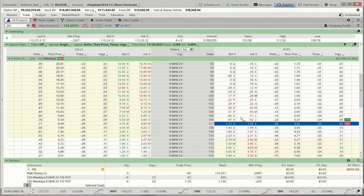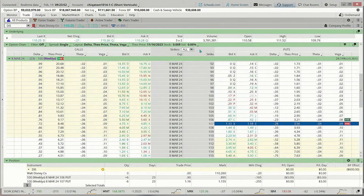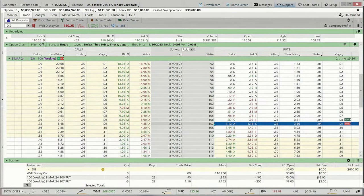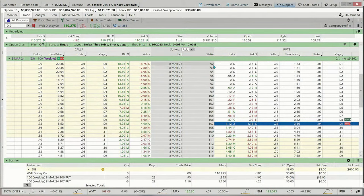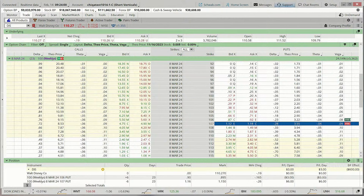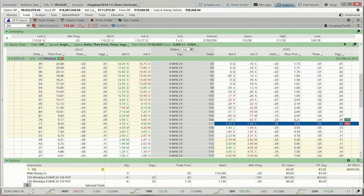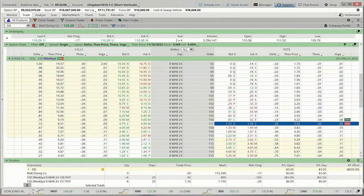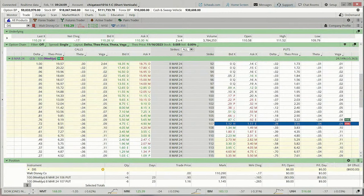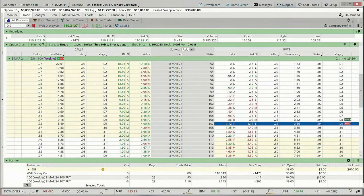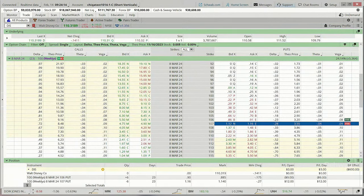Let me come back over here and check any questions in the chat window before we venture in and take a look at our current positions. It looks like our sound came back on — looks like sound is good. I was testing to see if you guys were sleeping. I'm not sure why the sound went off, but it looks like we're back in good shape.